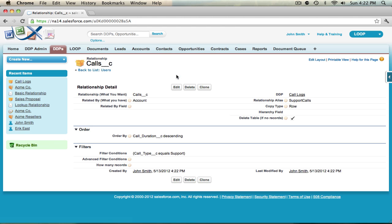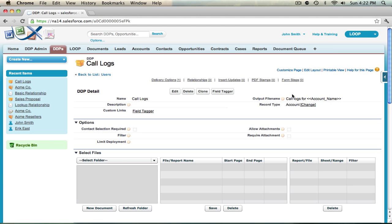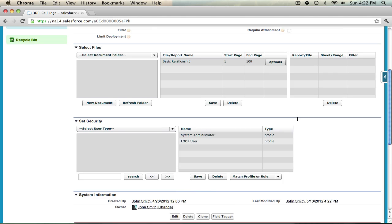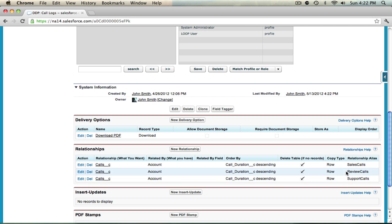Now that I've saved all three alias relationships I can navigate back to the DDP, scroll down to the relationships object and review my relationships. There are in fact three with three aliases, one for sales calls, review calls, and support calls.